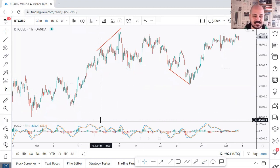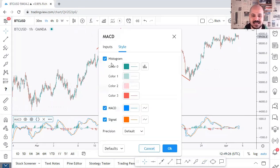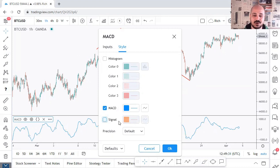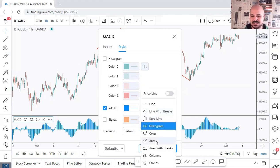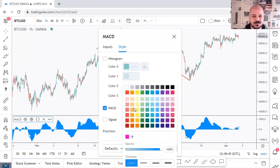Next, go to the settings and click here. First of all, you have to remove the histograms — you won't need them — and also you can remove the orange line. Just keep the MACD line. Click here and you can choose histogram or you can choose the area. I personally prefer the area as I won't need to see each individual bar.